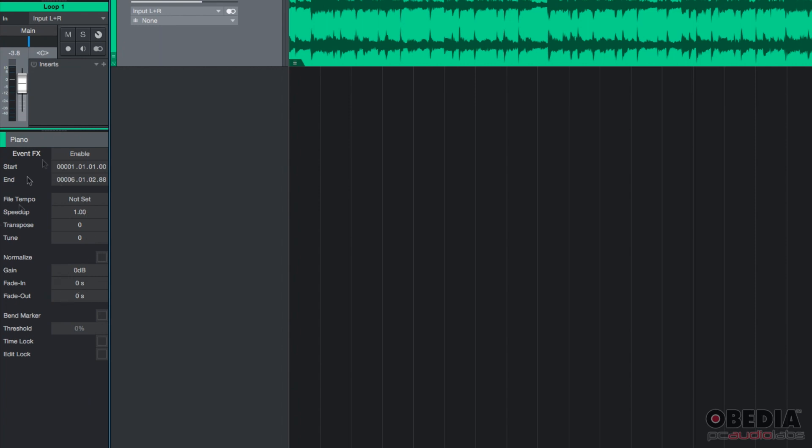These are the event effects. And you're going to see there's one that says transpose. Right now, it's set to zero, which means it's not being transposed.